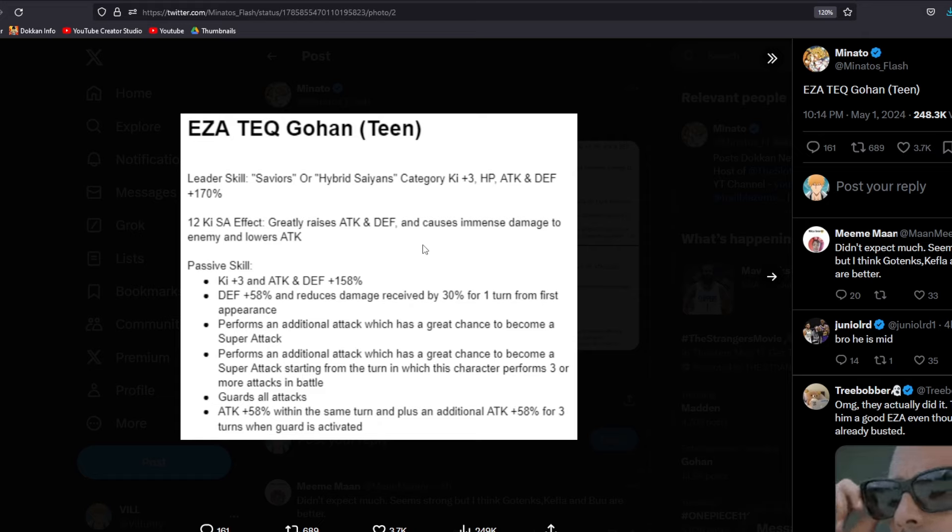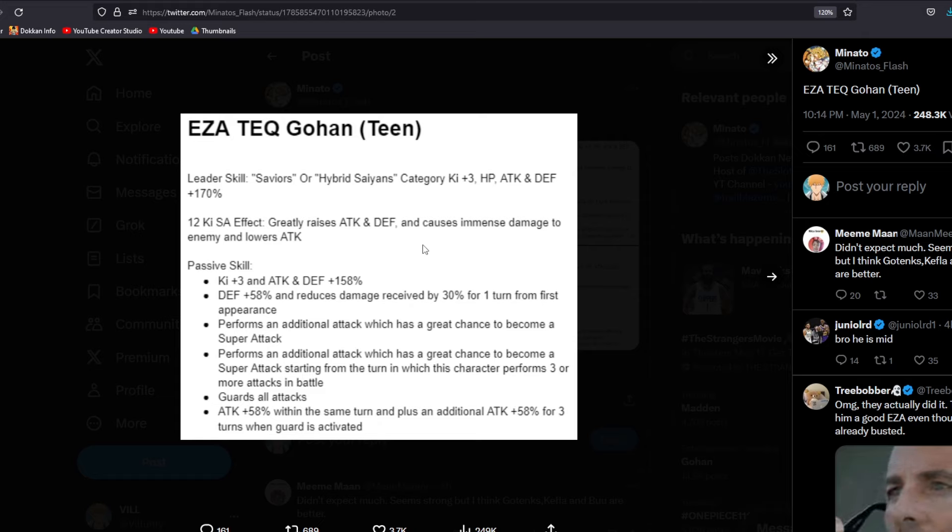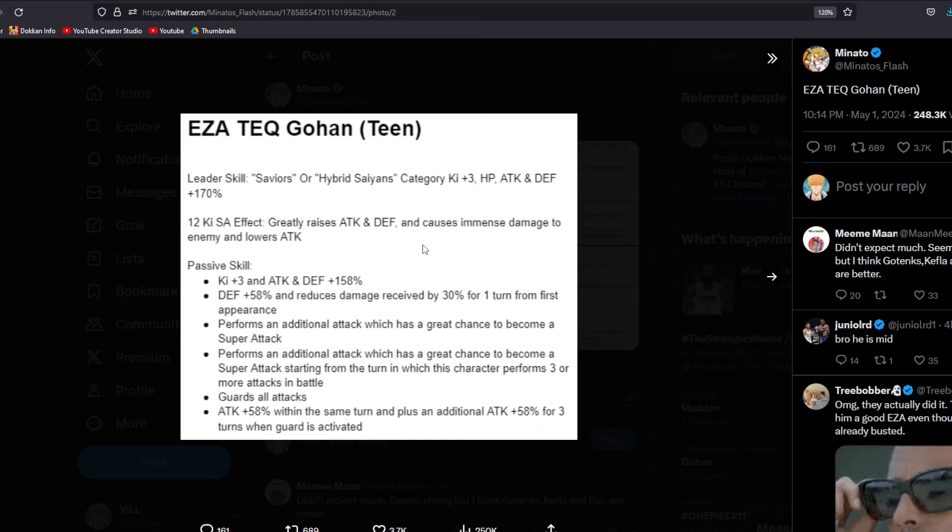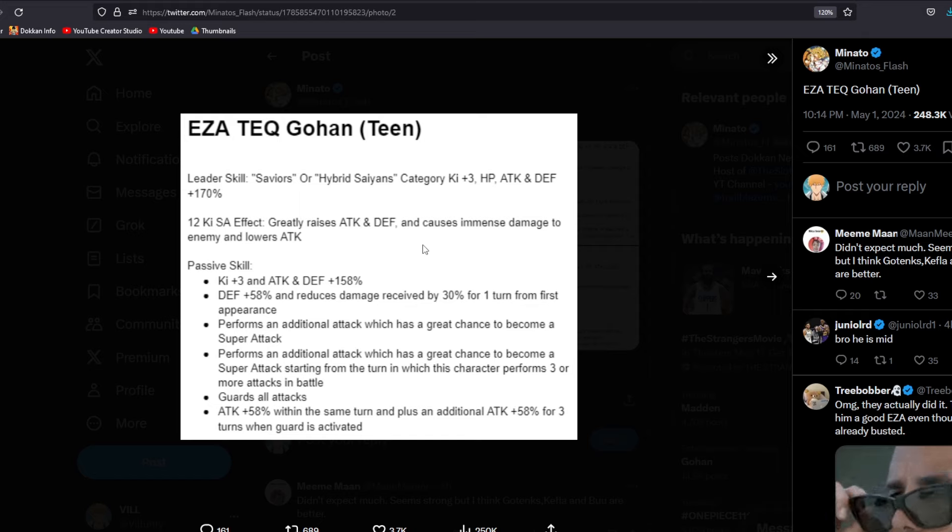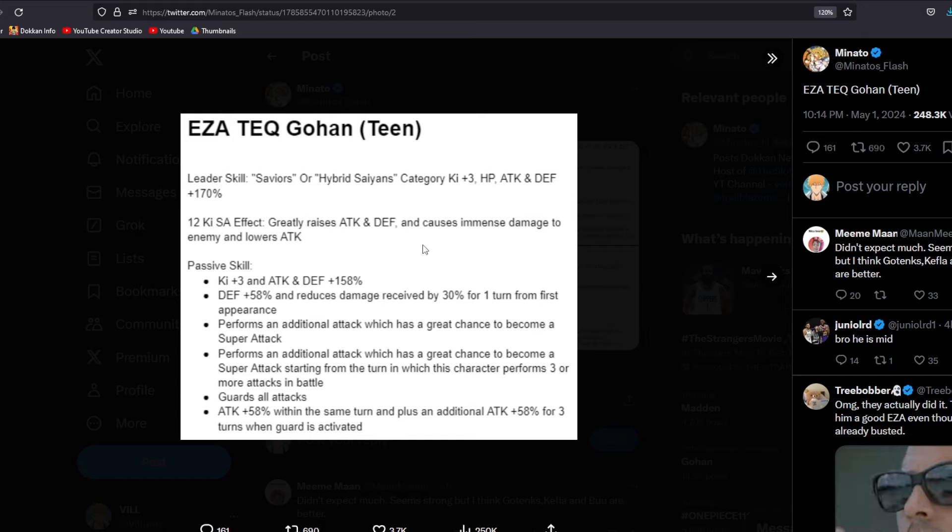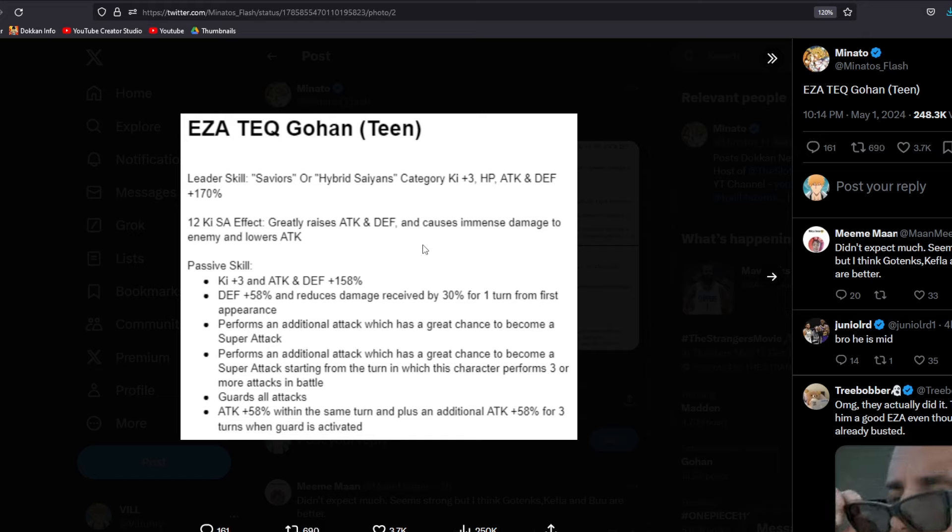We have performs an additional attack, which has a great chance to become a super attack. And then we are going to be forming another additional attack, which has another great chance to become a super attack starting from the turn in which this character performs three or more attacks in battle, which is essentially going to be after his first appearance, maybe his second appearance. So we're going to be getting a lot of additionals with this guy. And then you can see the moneymaker right here guards all attacks. So no funny business. He's just always going to have guard, which is obviously going to be very good.